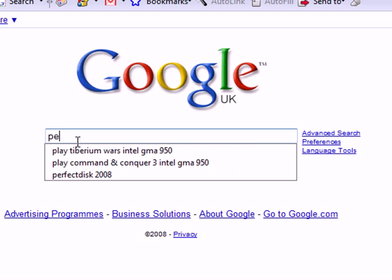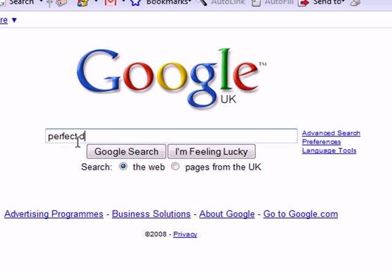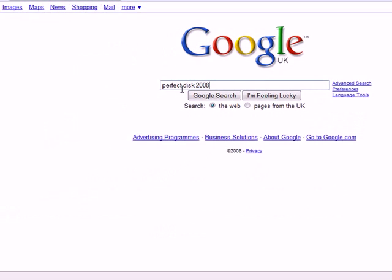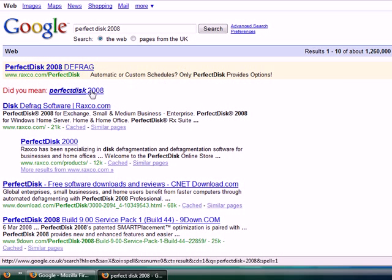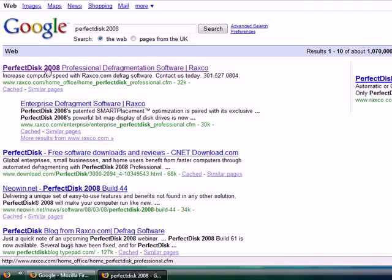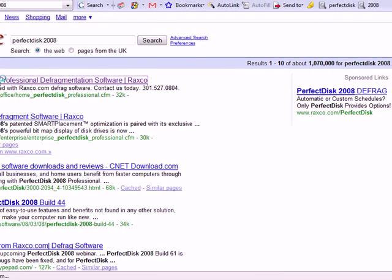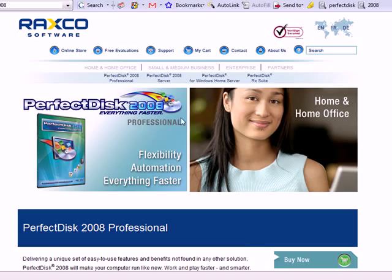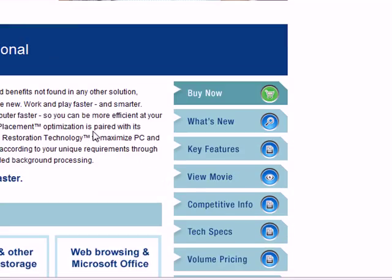Go to Google and type in PerfectDisk 2008. Then click on the first link here and it'll just bring you to the home page.